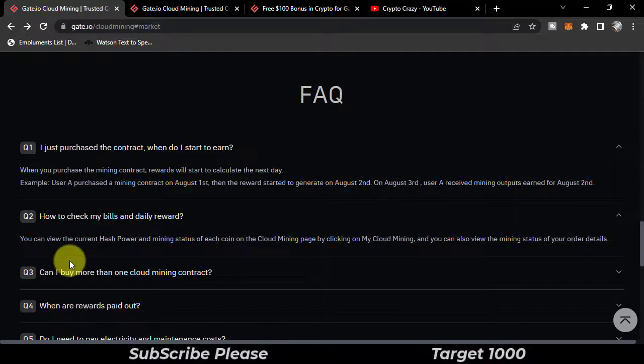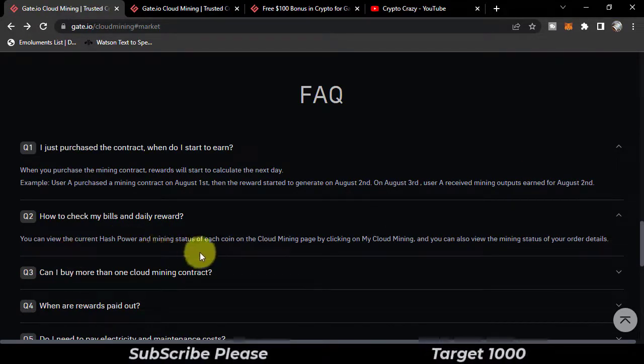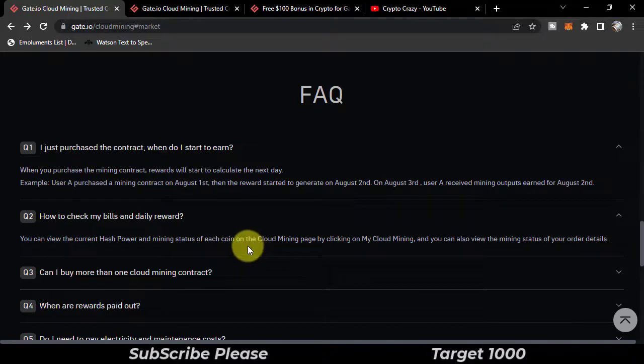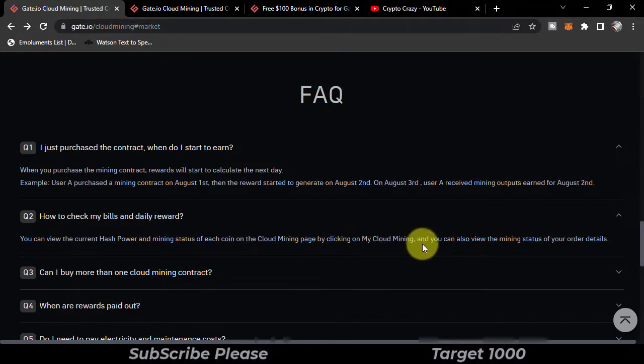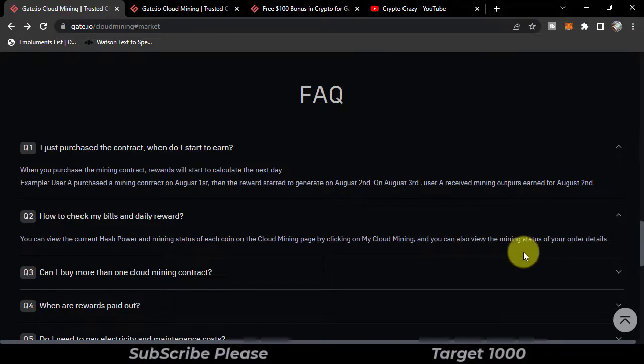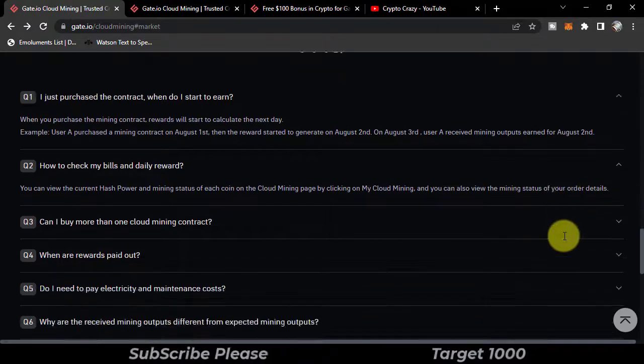You can view the current hash power and mining status of each coin on the cloud mining page by clicking on My Cloud Mining, and you can also view the mining status of your order details.